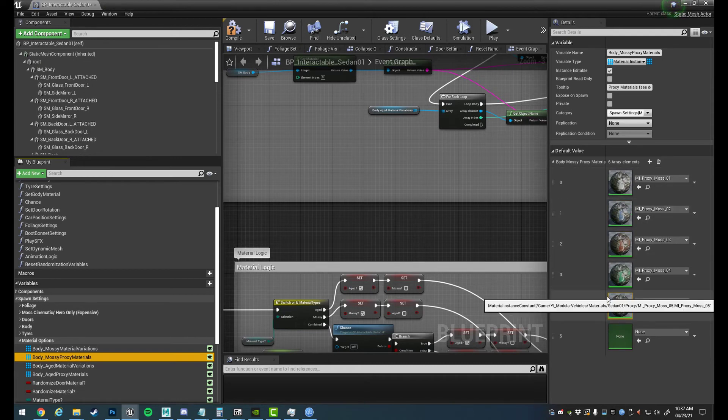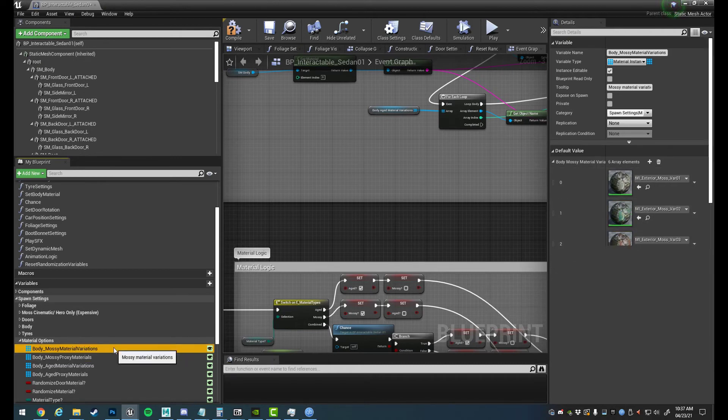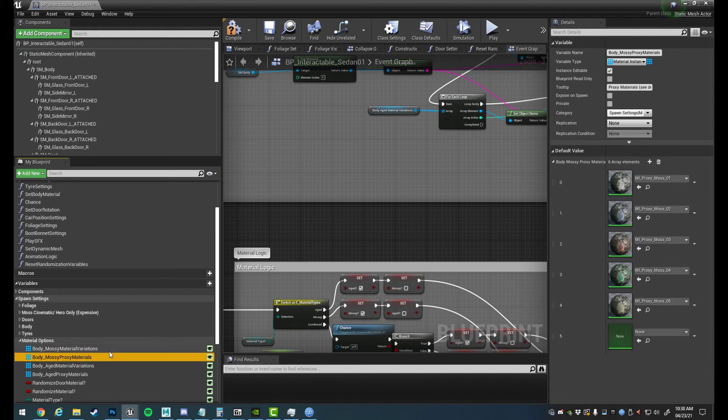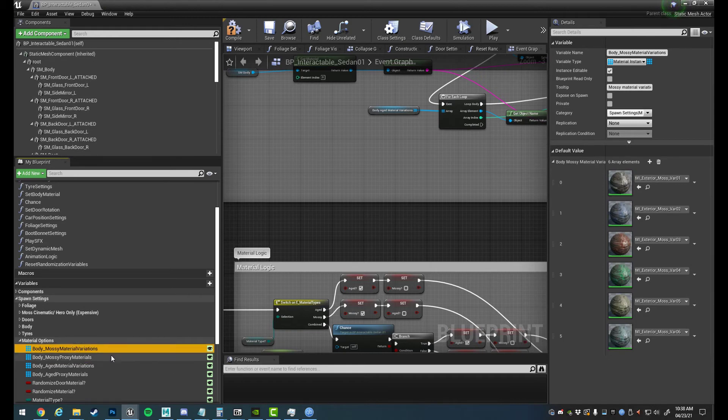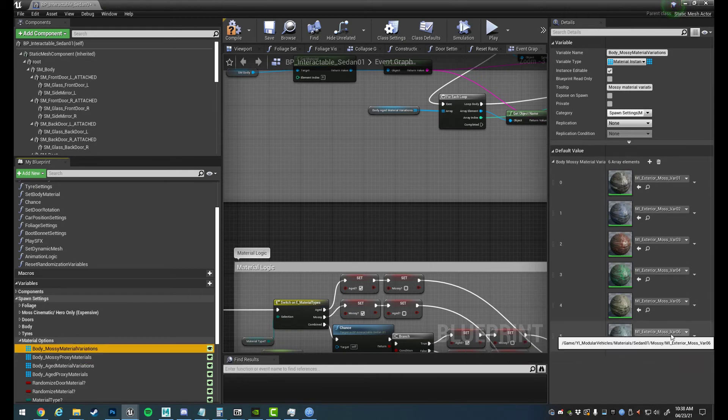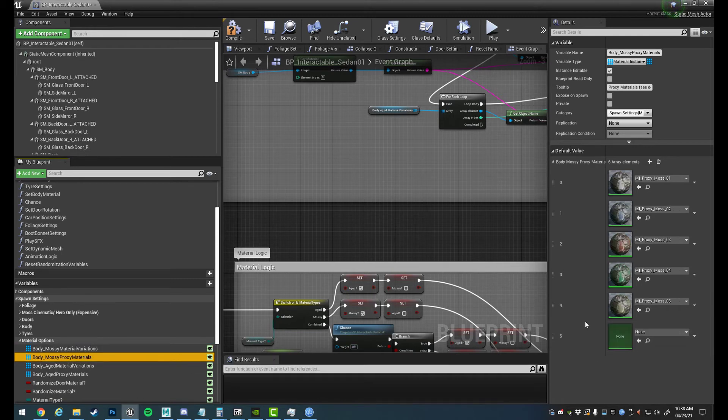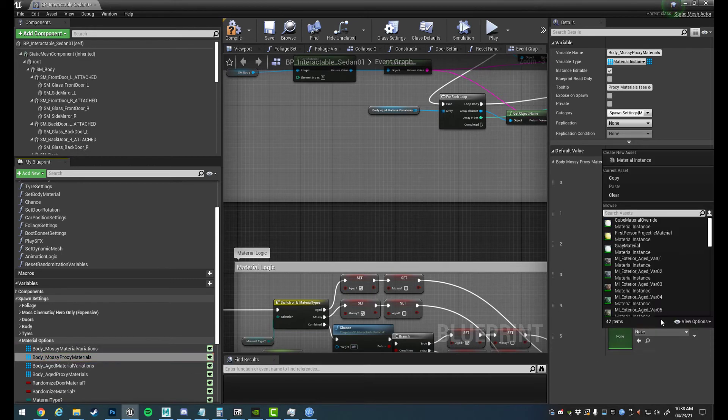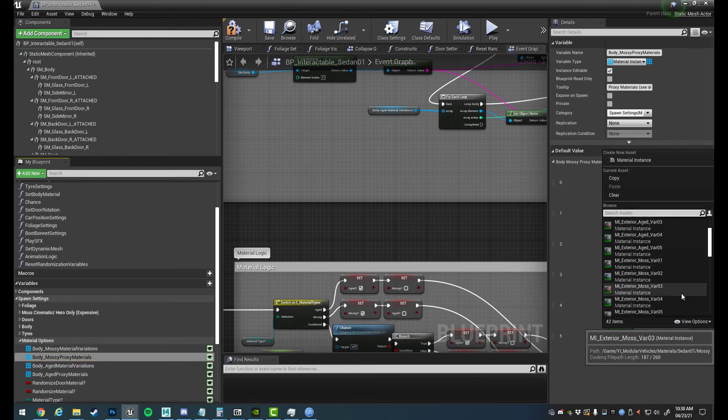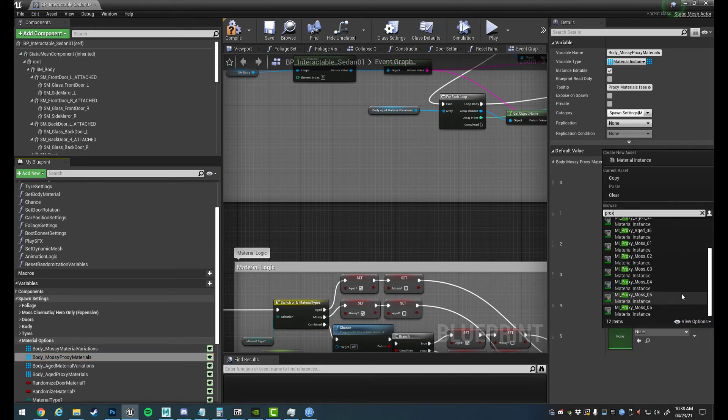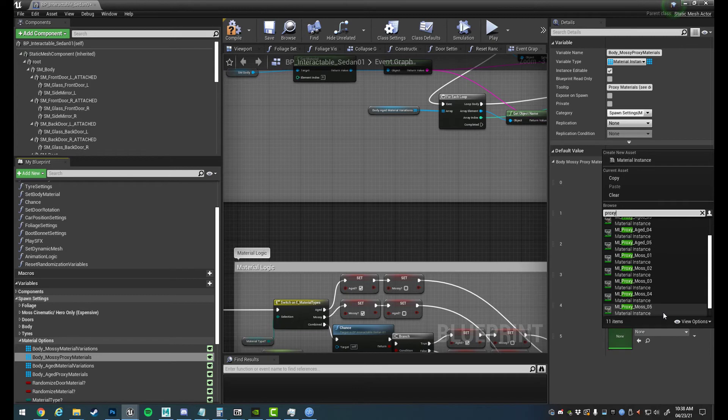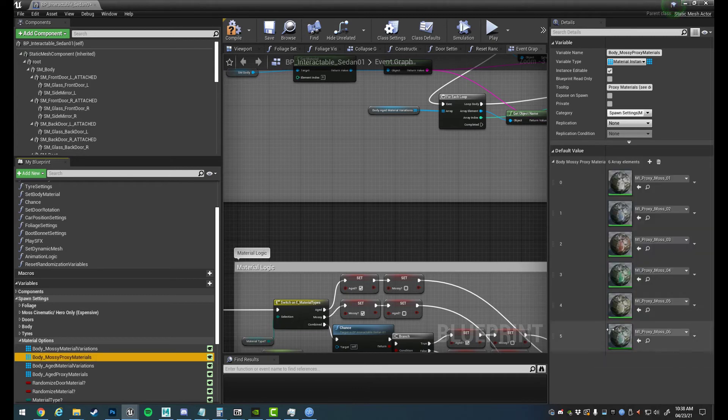So it's important that the material variations and the proxy material variations line up. They have to have the same index because that's how the code is going to link them together. If they're in different spots to each other you might have some discrepancies. So that's why we have the new variation number six in slot number five, and we're going to put the new proxy mesh that we generated as well, 06, down here.